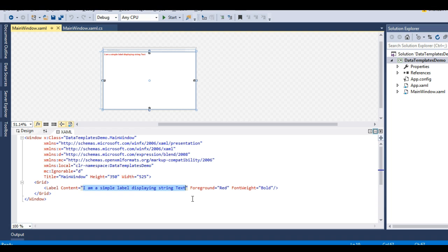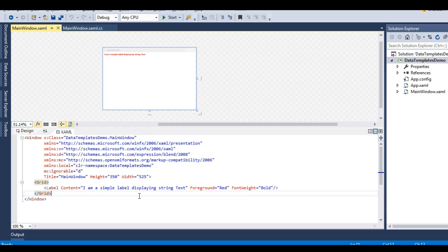Now suppose I have an object - a complex type - and I need to bind a property of that object to the content property. In that case the WPF engine would not understand the representation of that object, meaning it will not be able to display that object onto the screen.